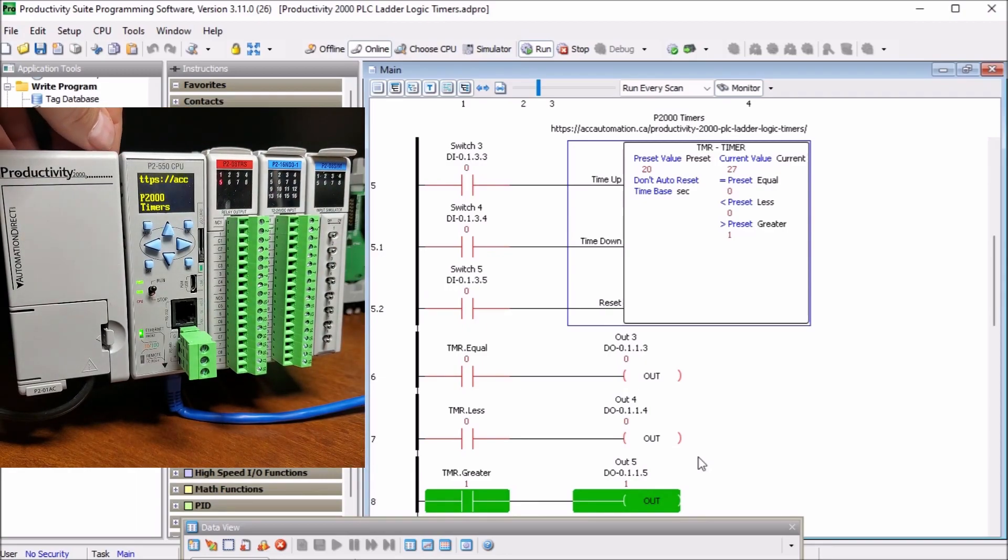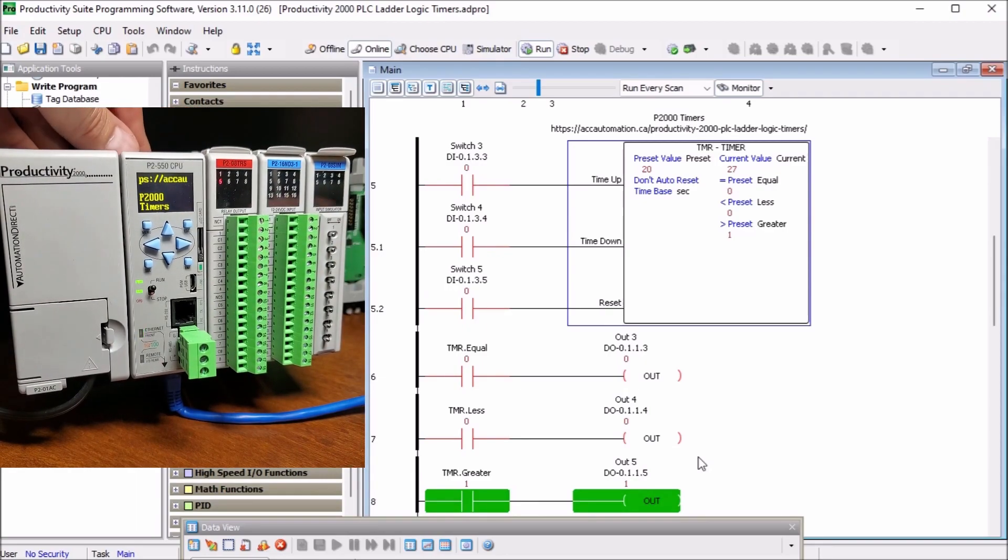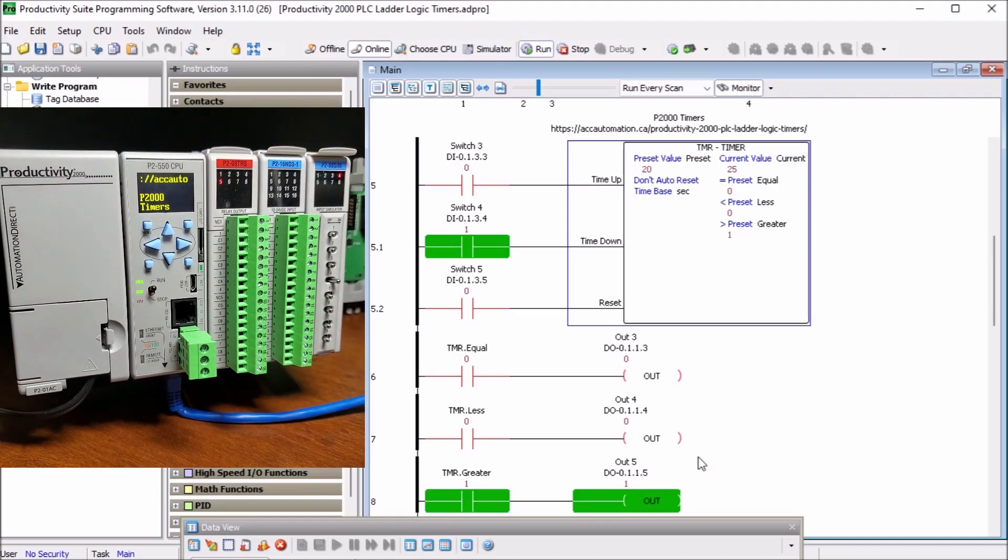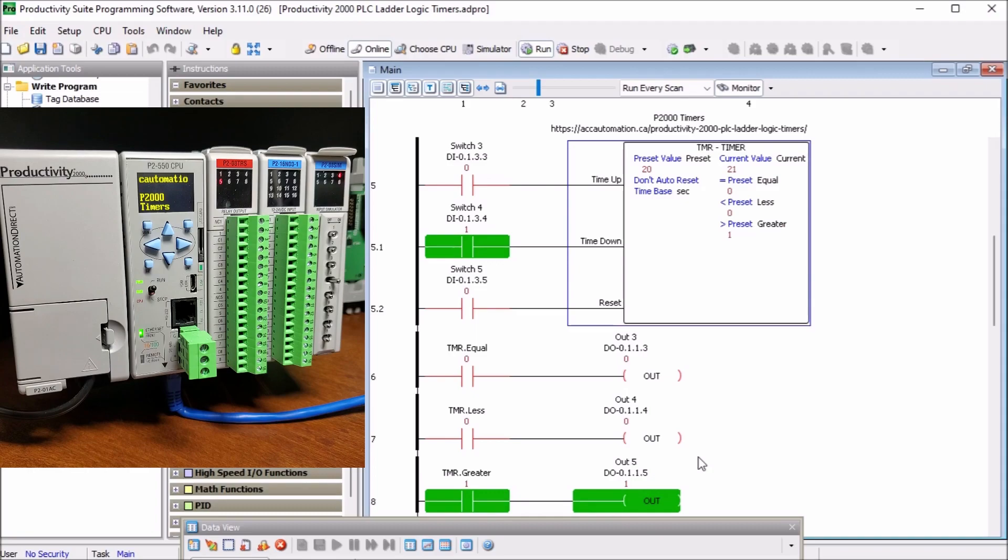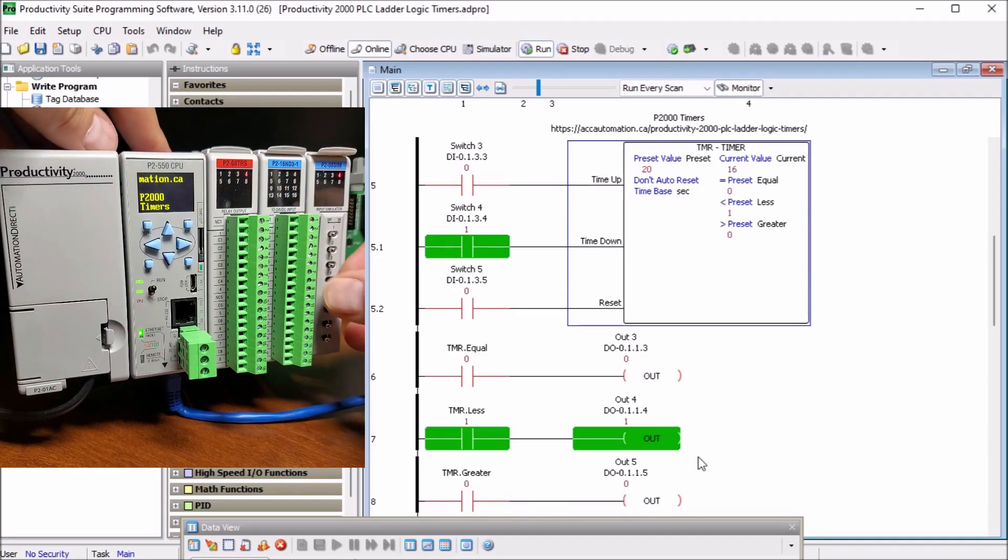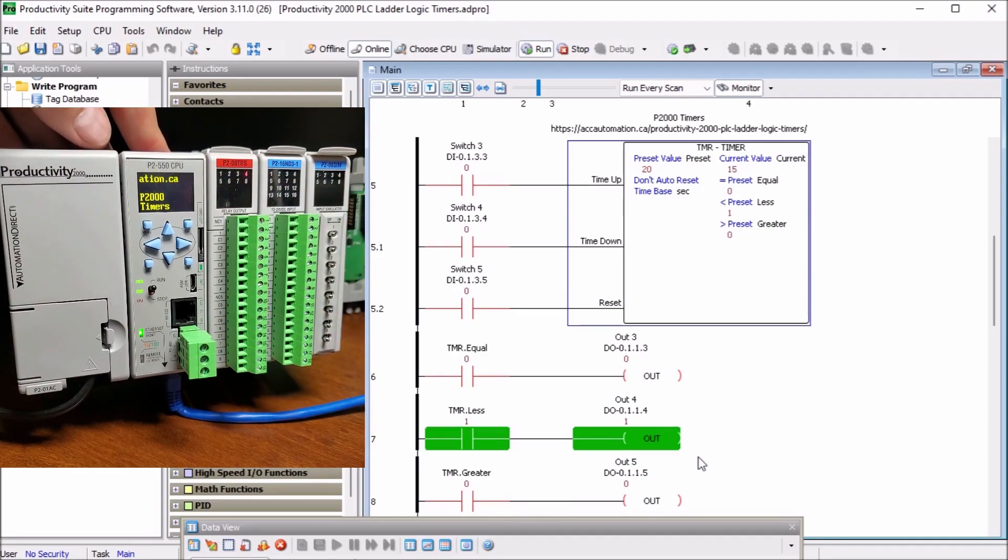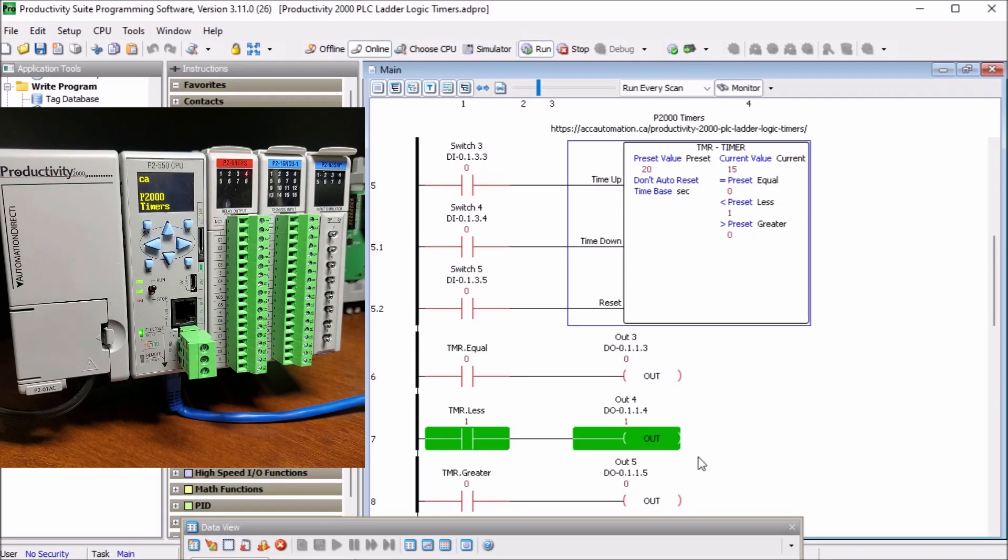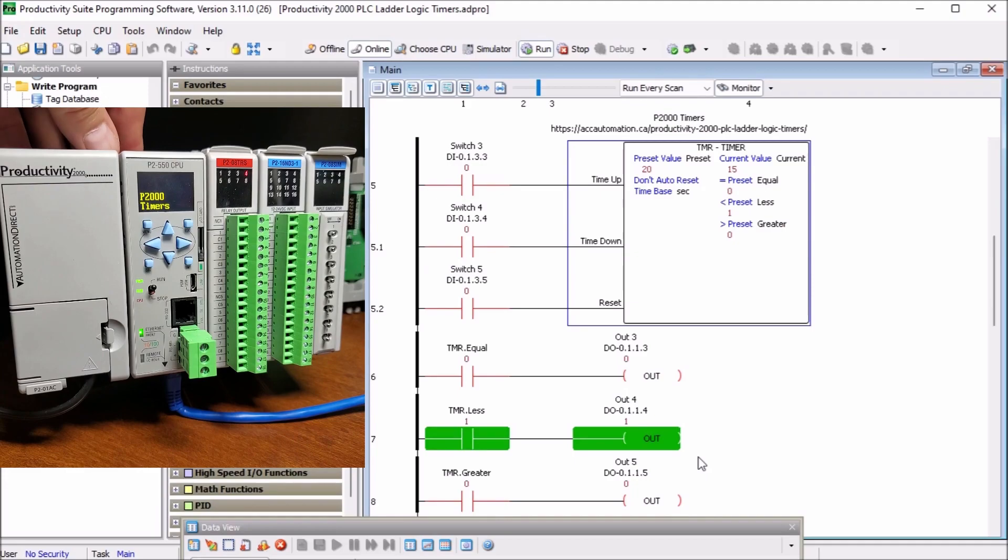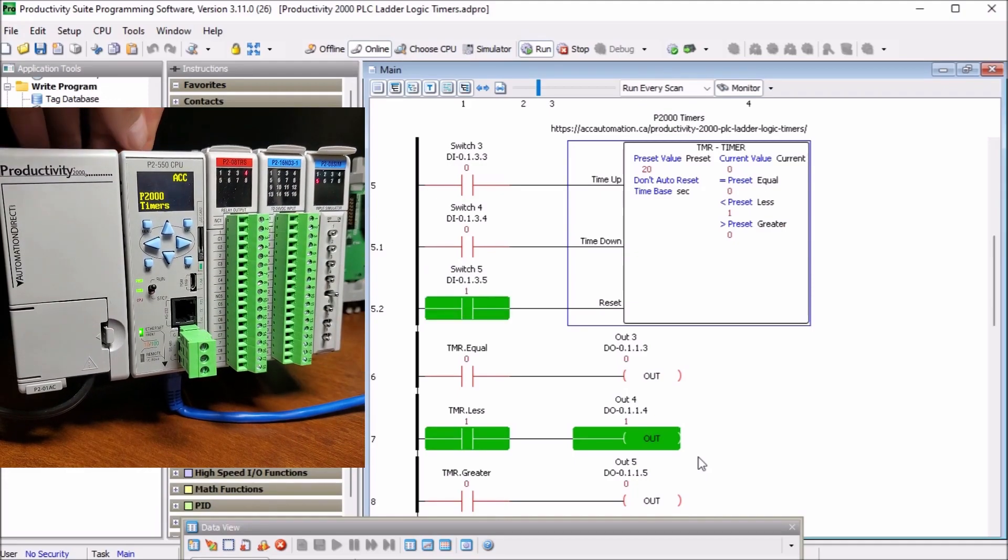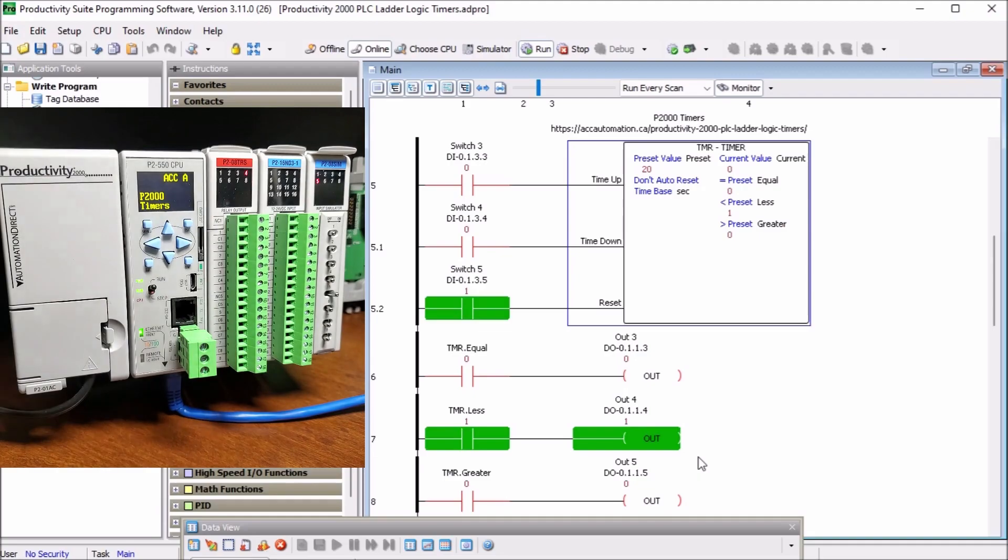We turn that off now and we will turn on our down. And it is now going down. And you will see again, same thing since it passes equals, then we go less than. Turn that off and it stops counting. So again, if we hit the reset, then the reset value will now go in, which is zero, which then zeros it back out on our timer.